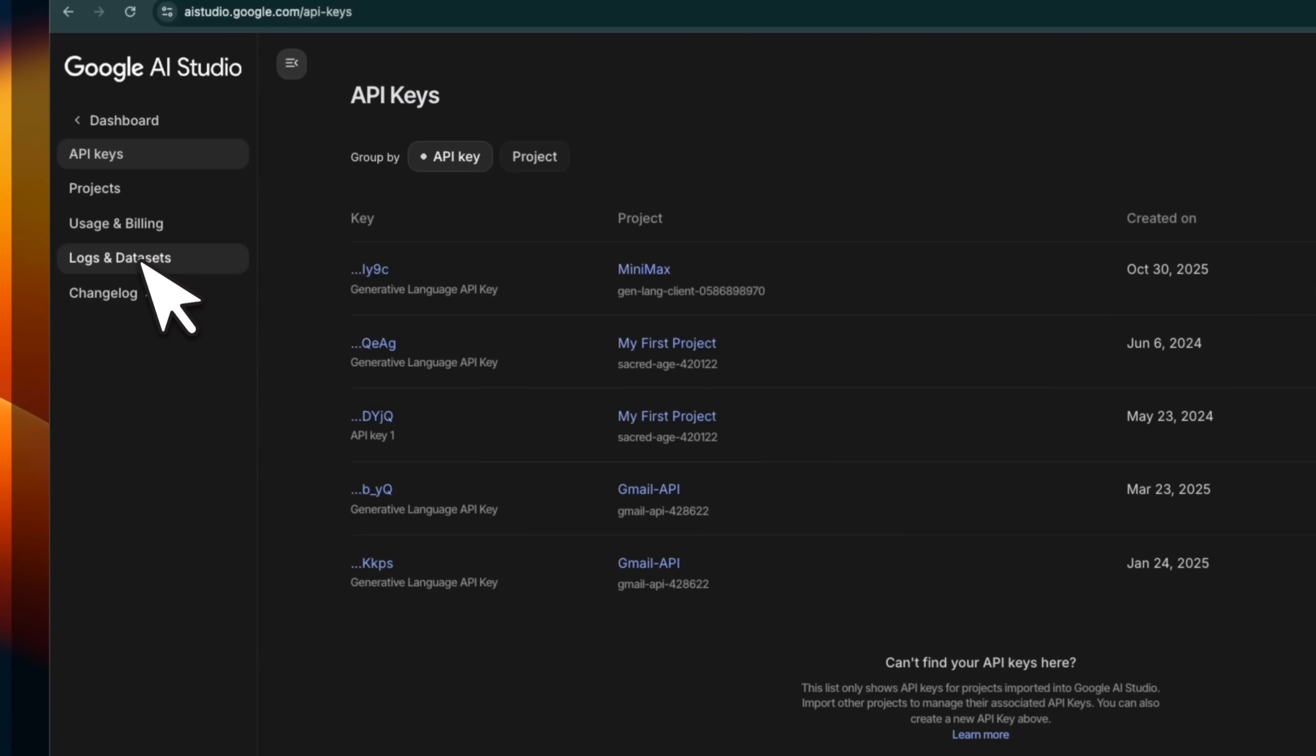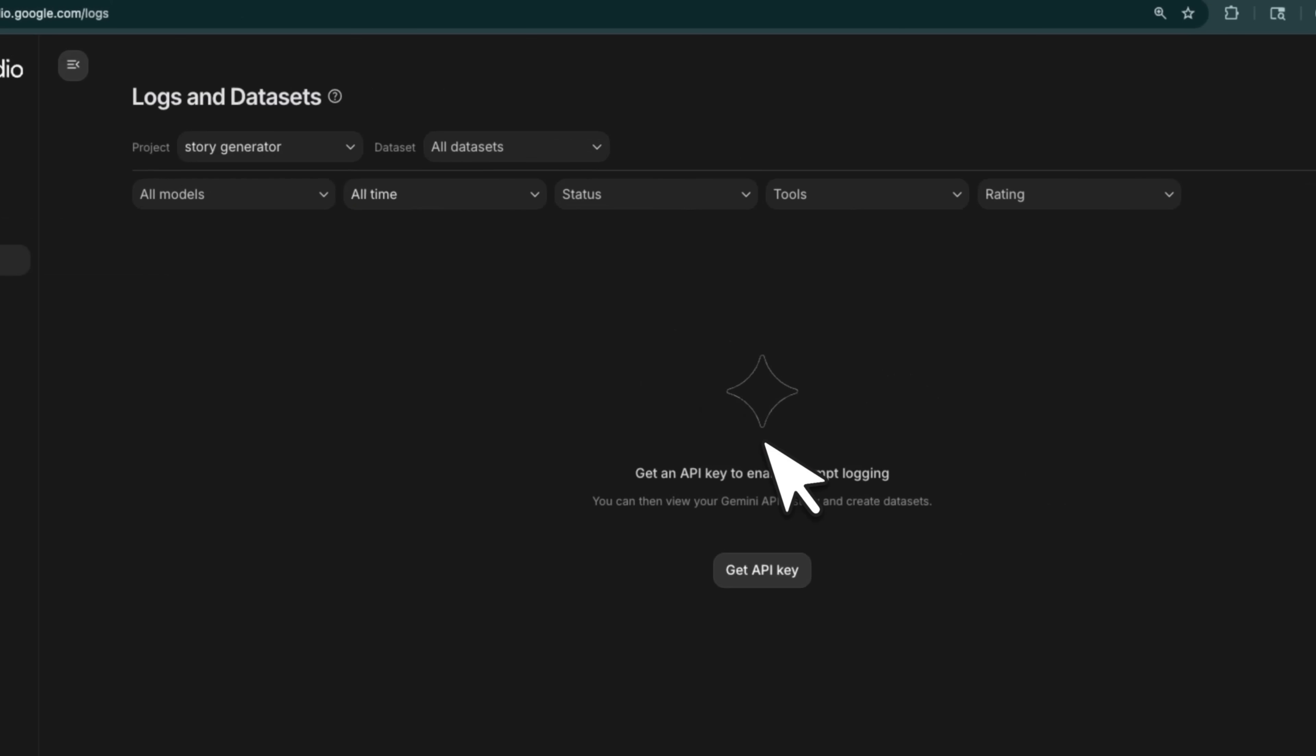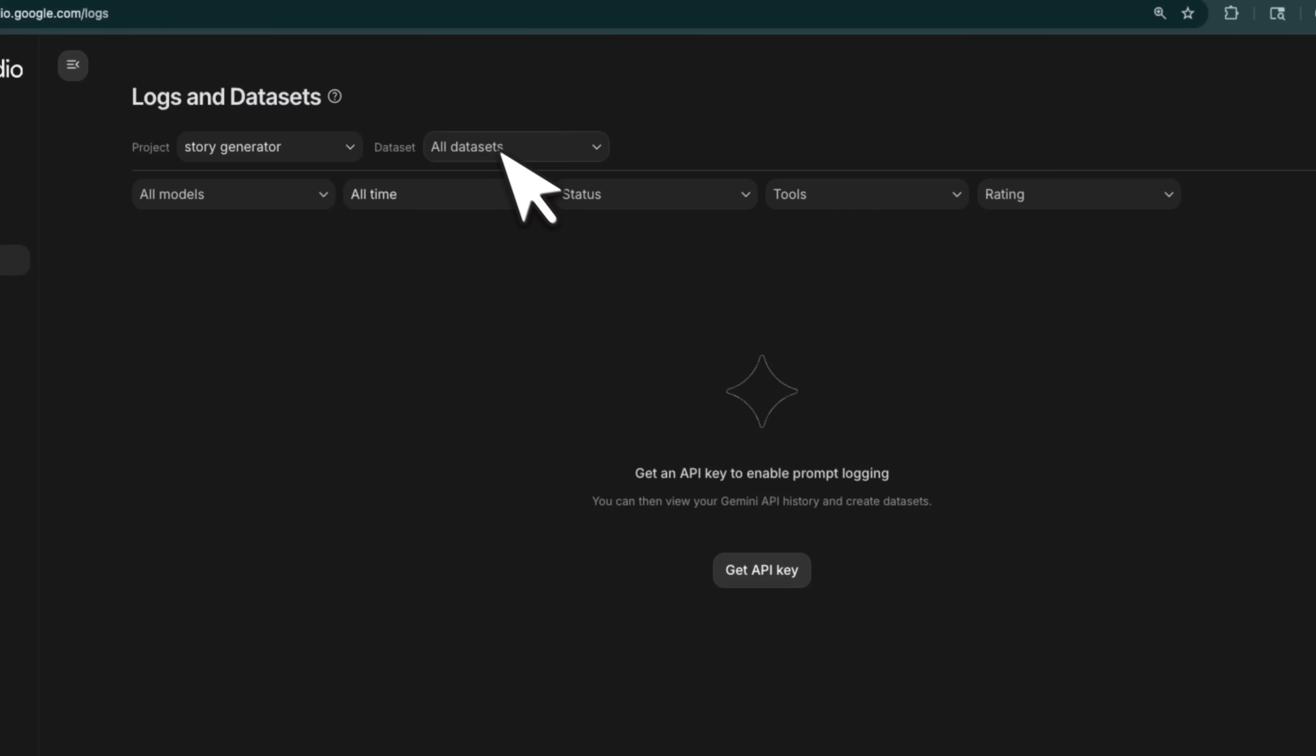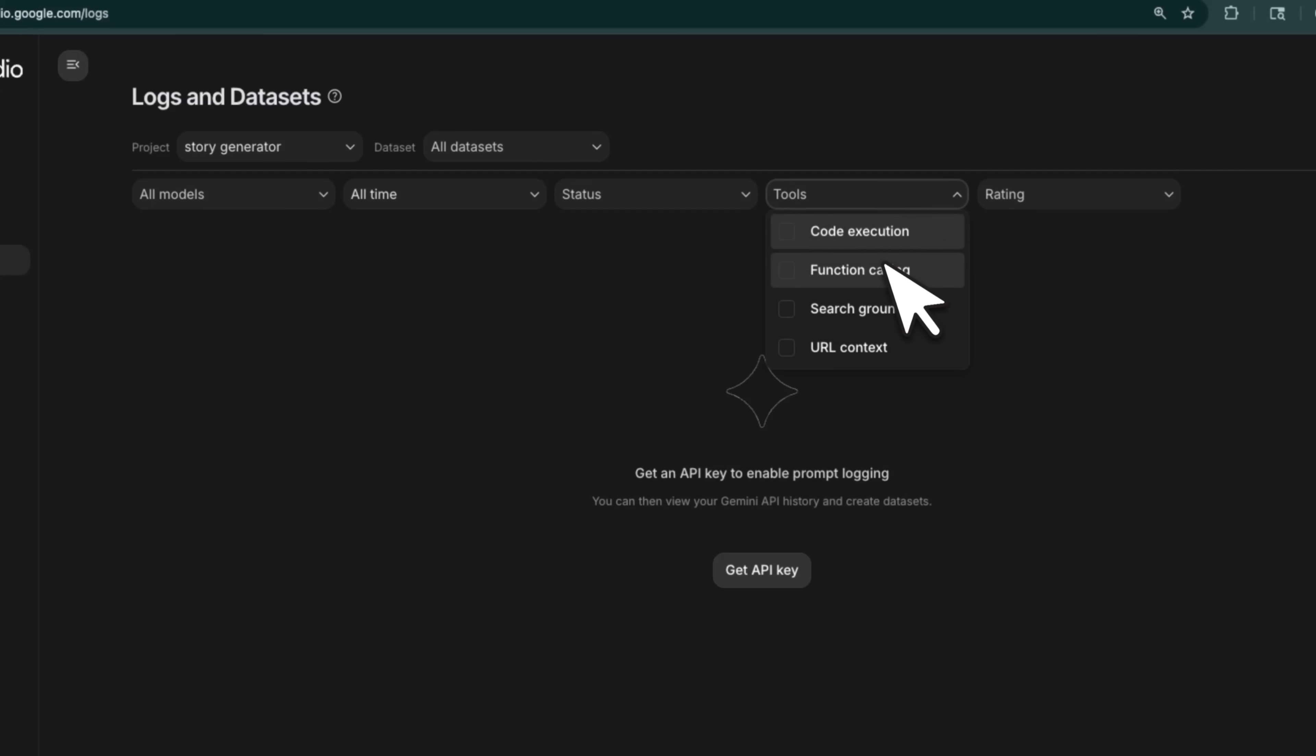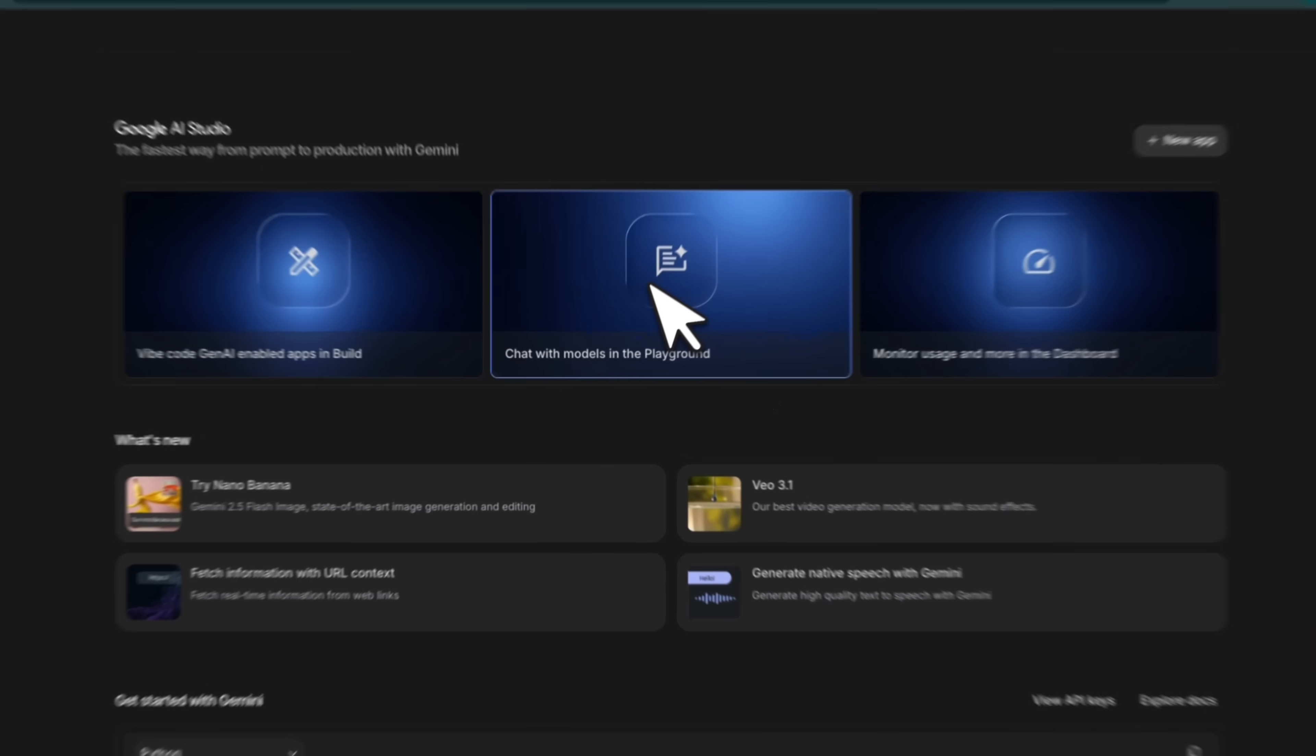And here's my favorite part. If you go to logs and dataset here, you can actually log all the interactions that the user is having with your apps. You just need to use this one specific API key that you're going to build here. And this will also enable you to build your own datasets, provide feedbacks, and also look at whether the model is able to call the tools properly or not.